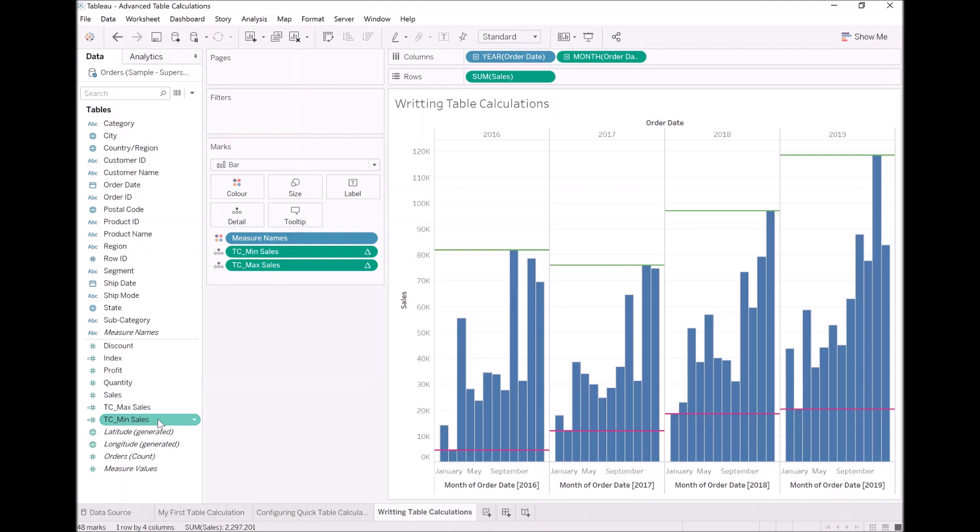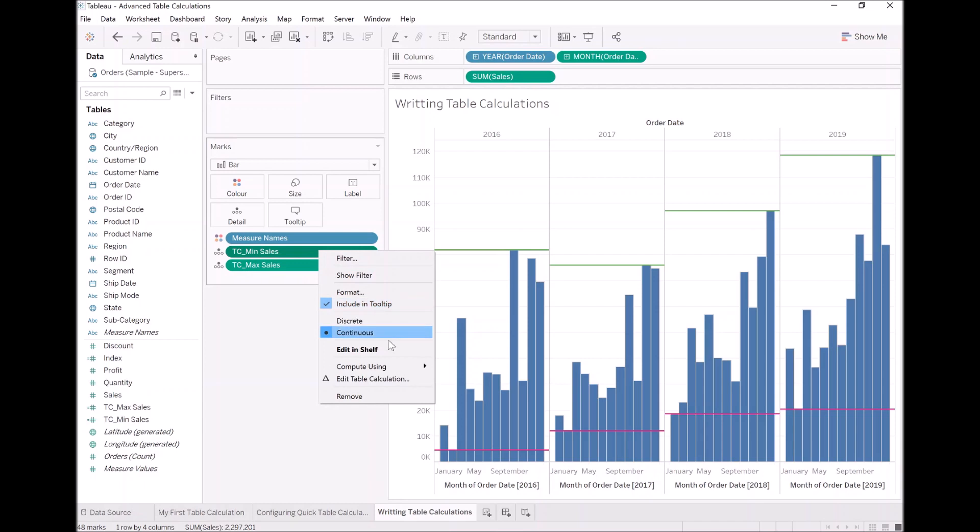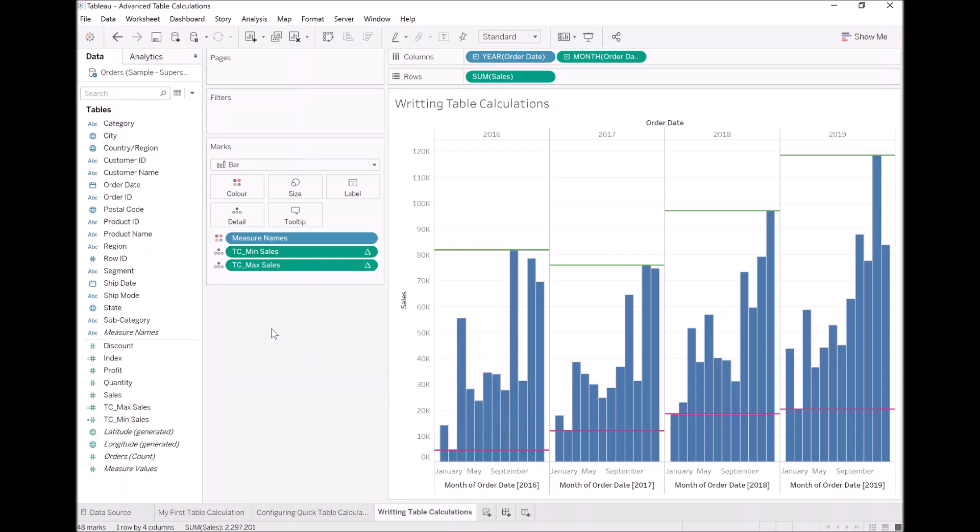The difference is once you have one, you can then control via compute using how this data will be rendered. How are we computing this? How will Tableau read this value across your data visualization?